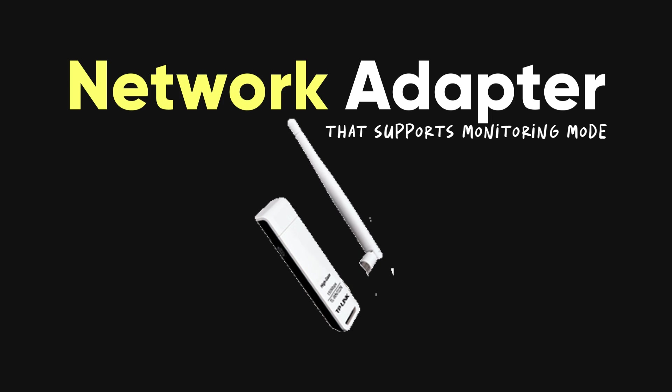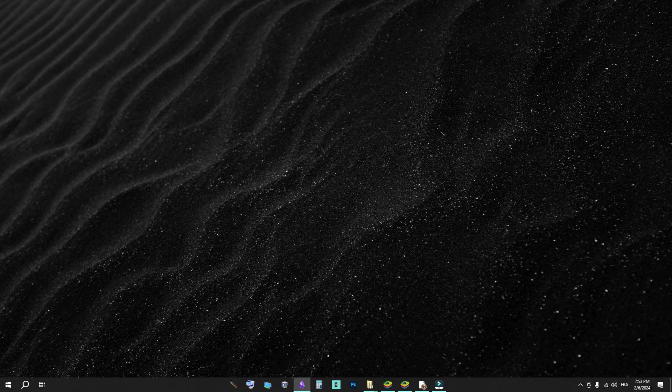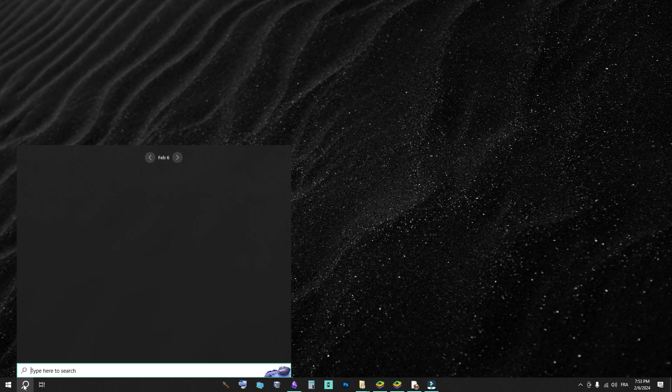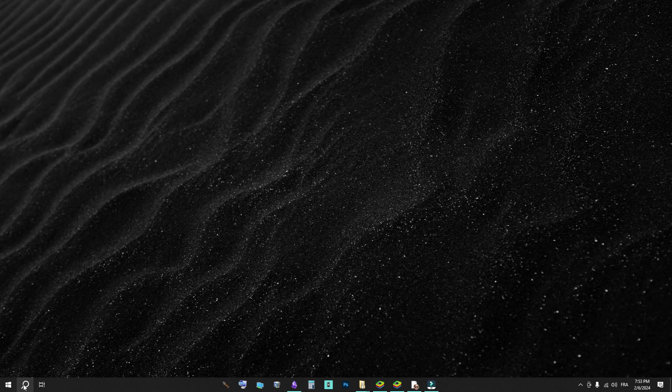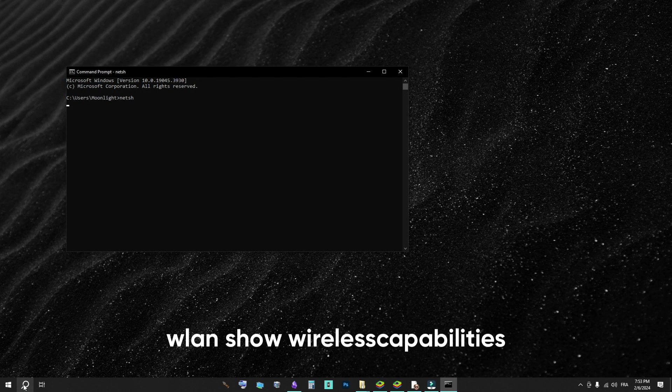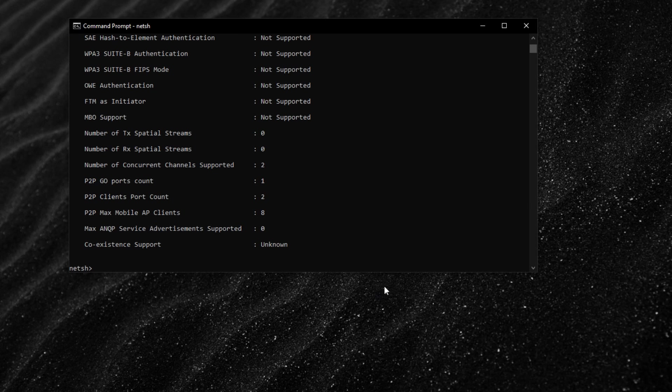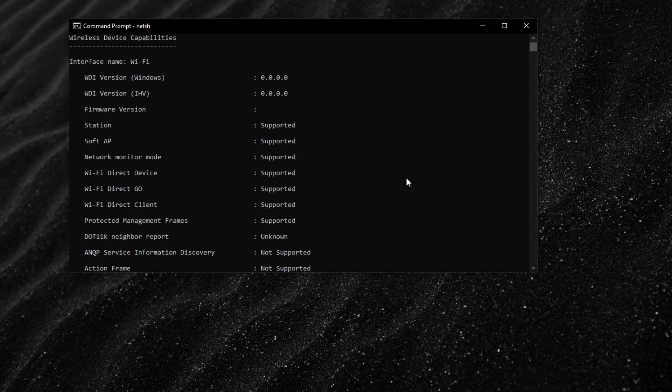First, you need a network adapter with monitoring mode support. If you're on Windows, open your command prompt in administrator mode, type NETSH, then press enter. Then type WLAN show wireless capabilities and press enter. The entry network monitor mode will be either shown as supported or not supported.